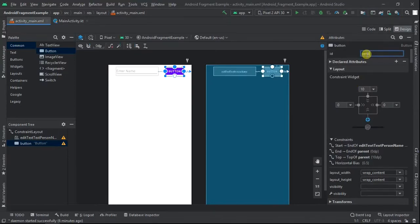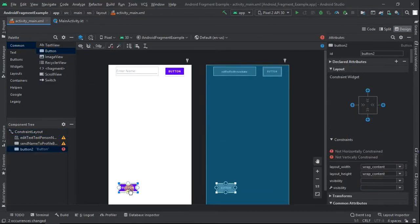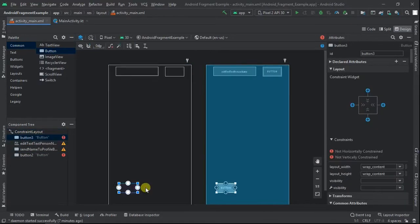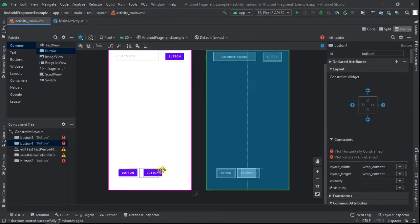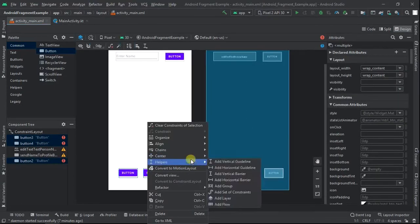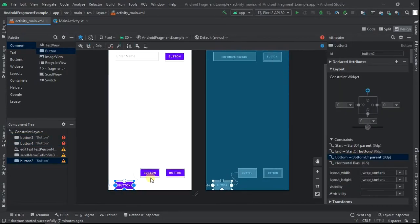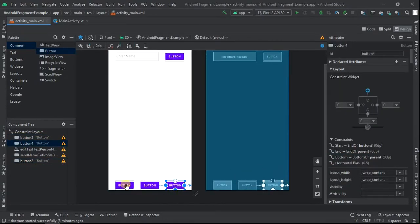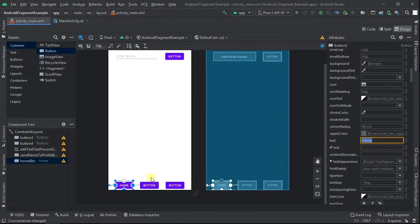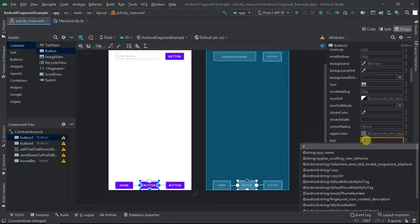Give the button an ID of send_name_to_profilebtn. Now let's put three buttons at the bottom — these would be our home, profile, and setting buttons. Select the three, create a horizontal chain, and then constrain them to the bottom. Give them IDs of homebtn, profilebtn, and settingbtn, and set their text to home, profile, and setting.